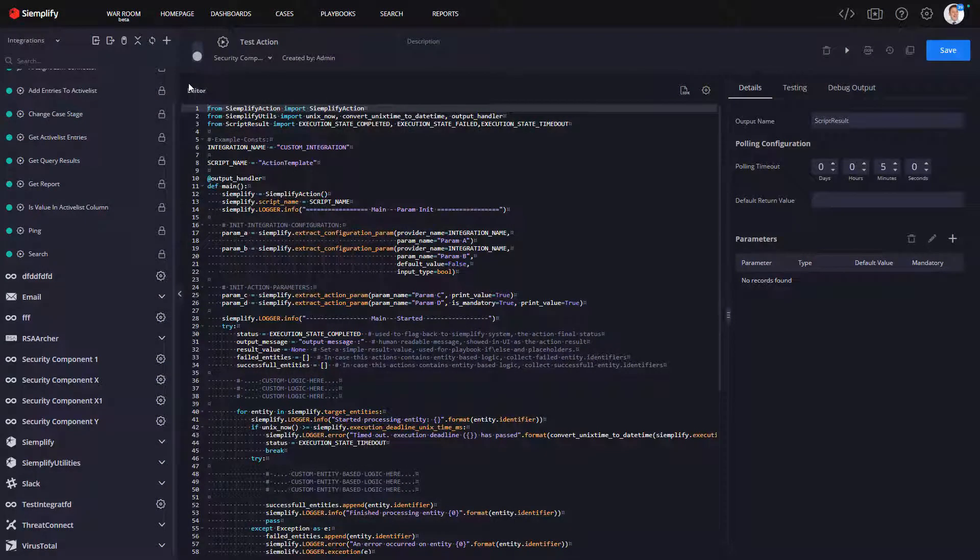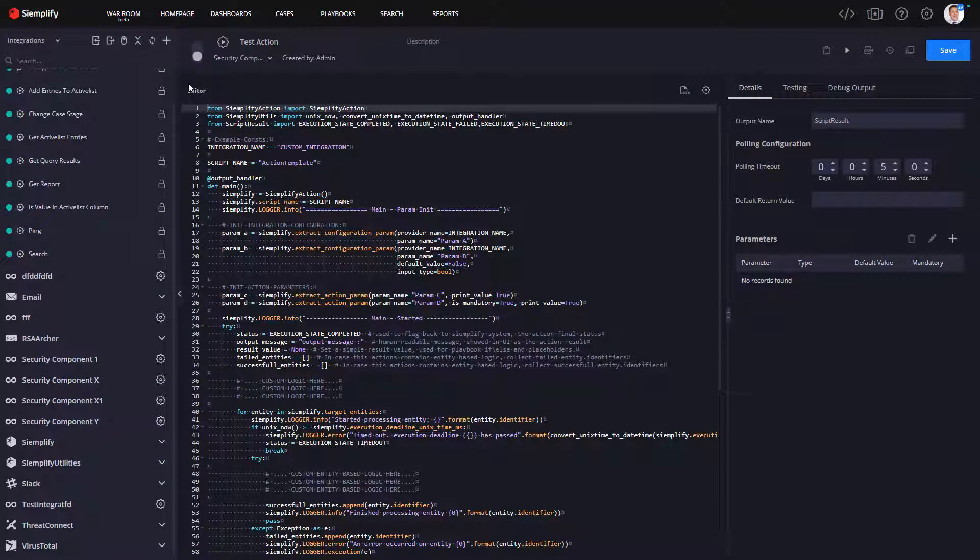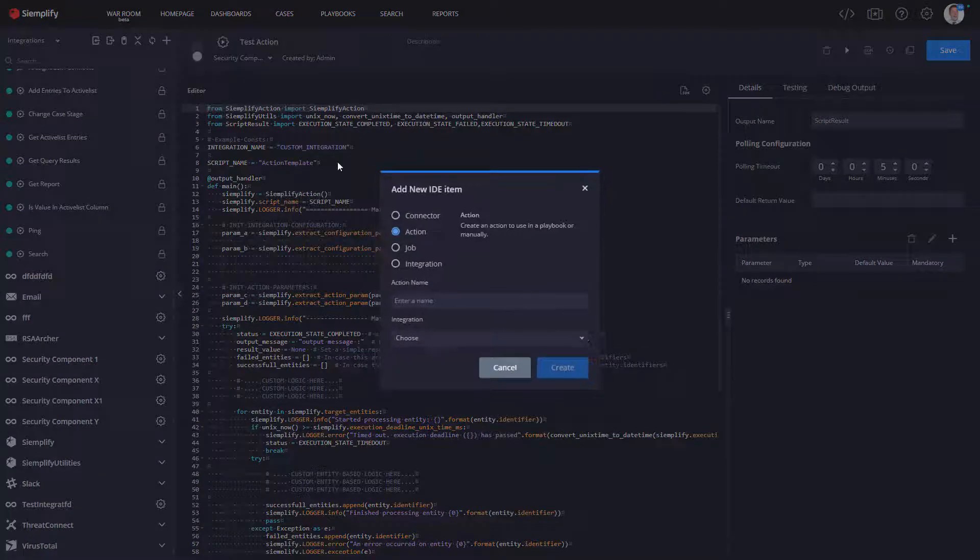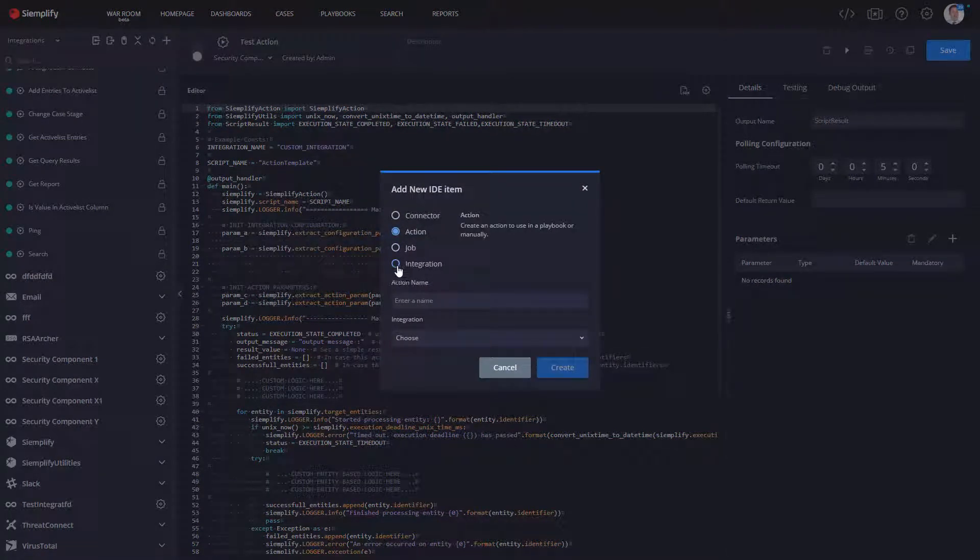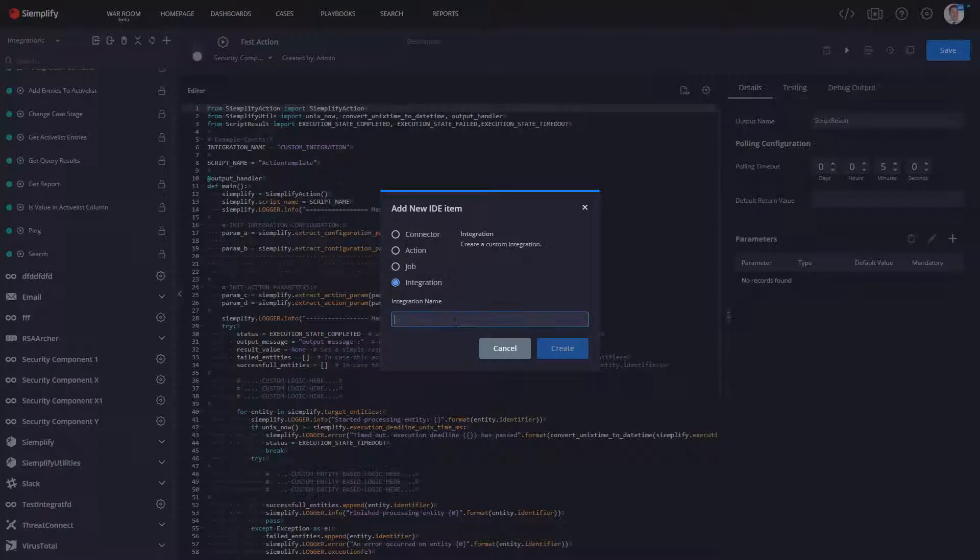So let's start by taking a look at our new custom integration capabilities that are built into the new IDE. If you're familiar with our IDE, you know that in version 5 you could create new connectors, actions, and jobs. The thing that we've added in version 5.1 is the ability to create an integration. So let's take a look at how we do that now.